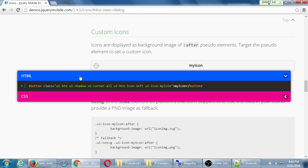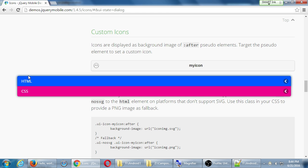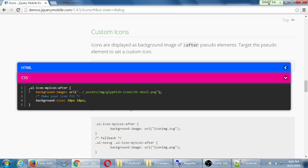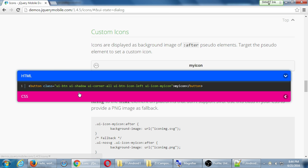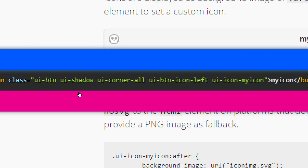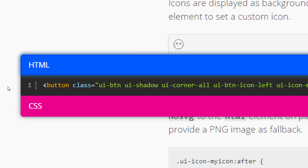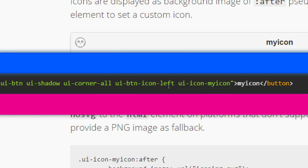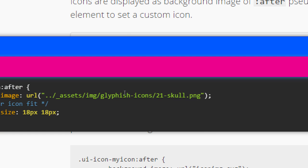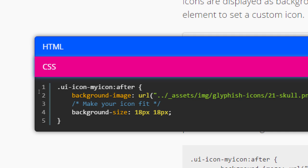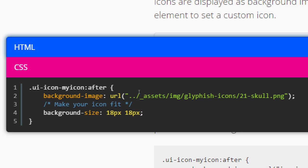So I've got right there, button class UI dash icon dash my icon. And then further with the CSS, I have to define what does that mean? Dot UI dash icon dot my icon. And then I have to put a picture. I have to design a picture.